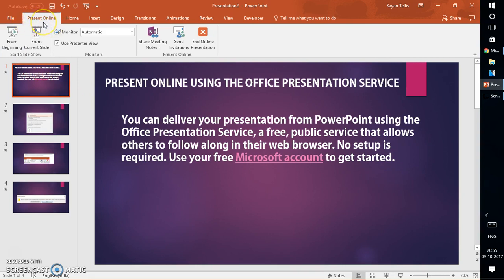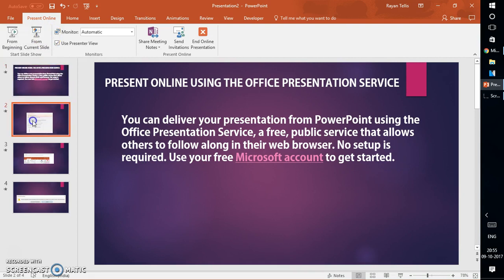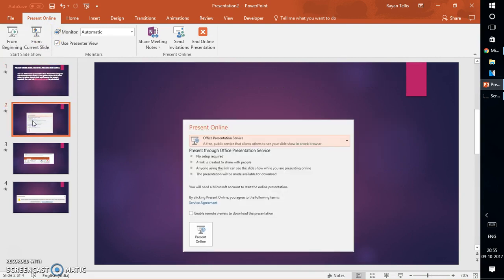Let me walk you through the Present Online tab. You can start your deck from the beginning so viewers can follow along. In my case I have the first slide, so I can click 'From Beginning,' or if I'm on the second slide I can click 'From Second Slide.'